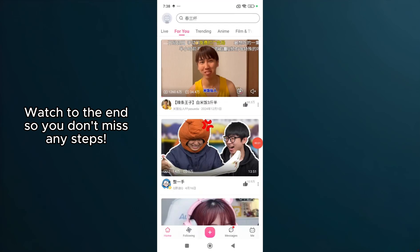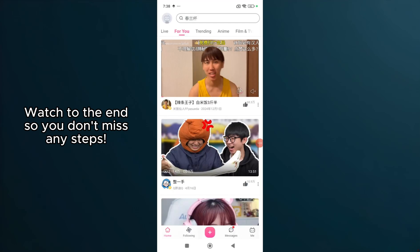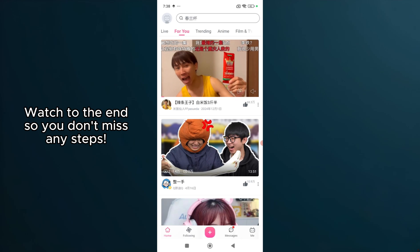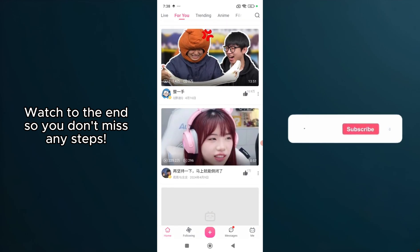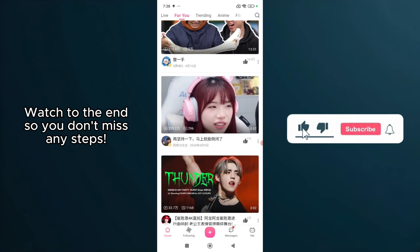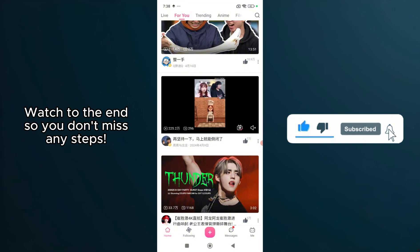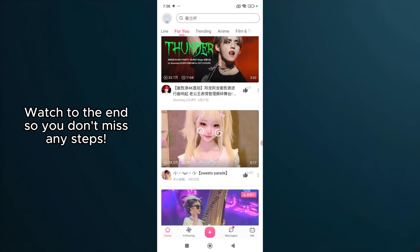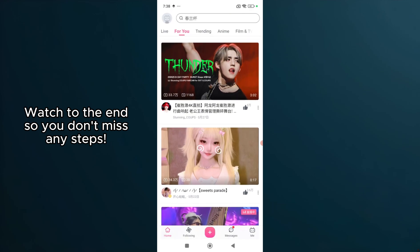In today's video, I'm going to teach you how to fix the Bilibili app not working. We all know how frustrating it can be when our favorite apps start acting up, but don't worry. I'm here to guide you through a few effective solutions to get everything back up and running smoothly.